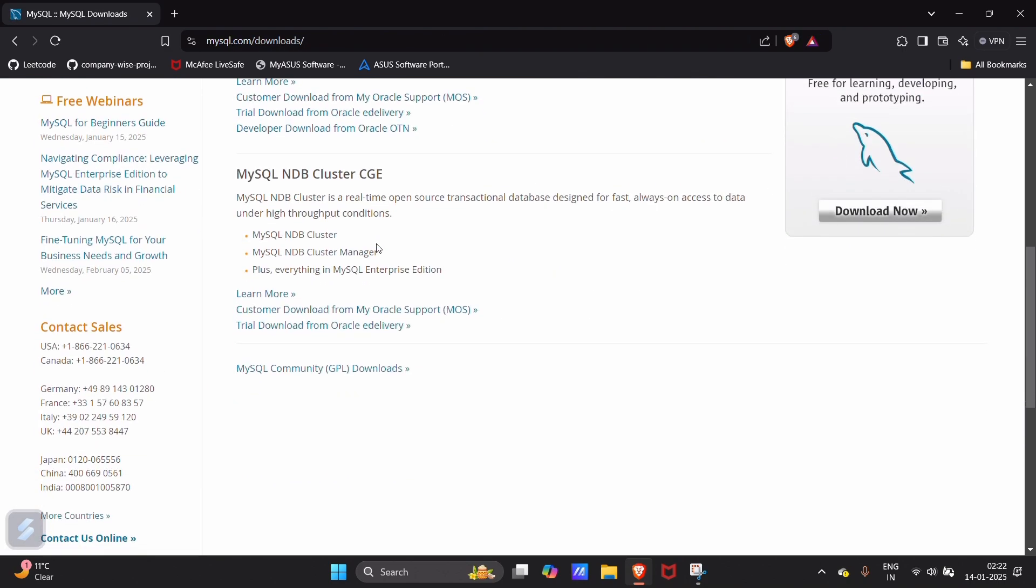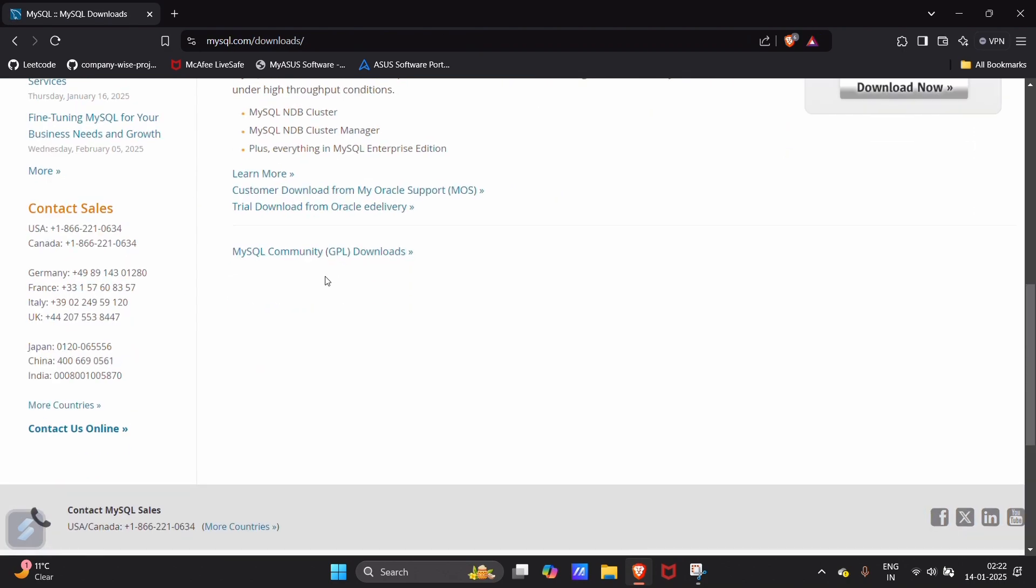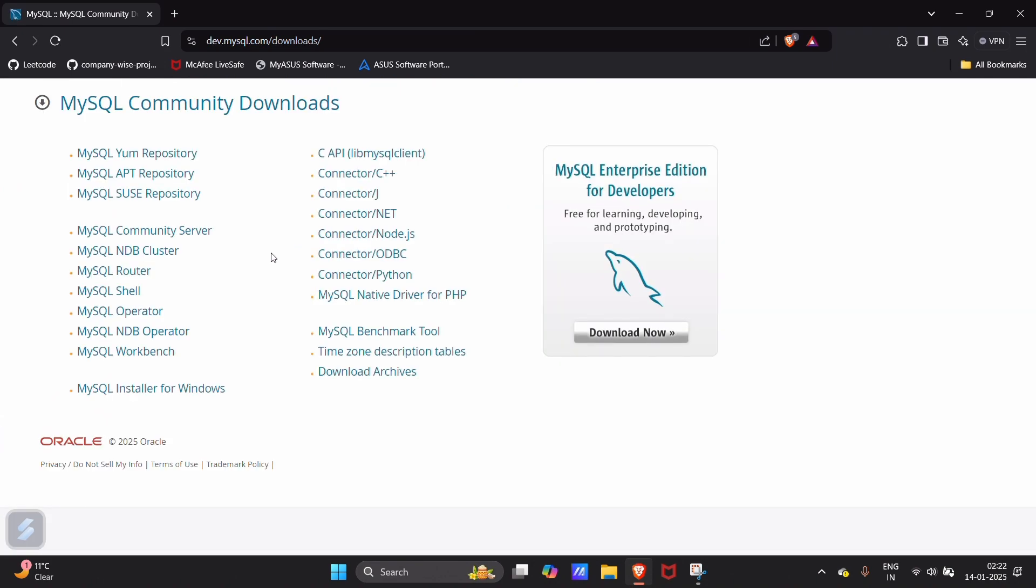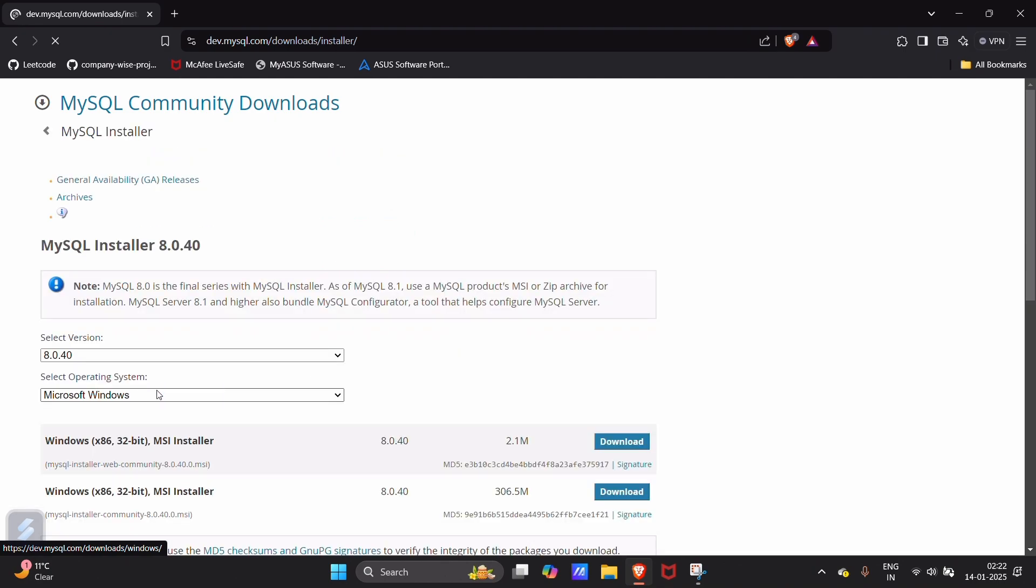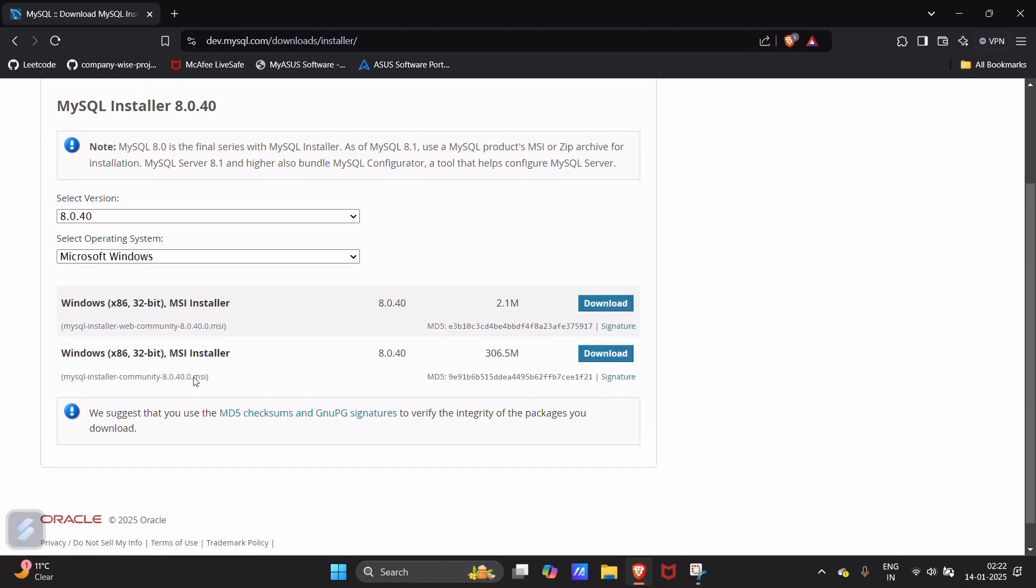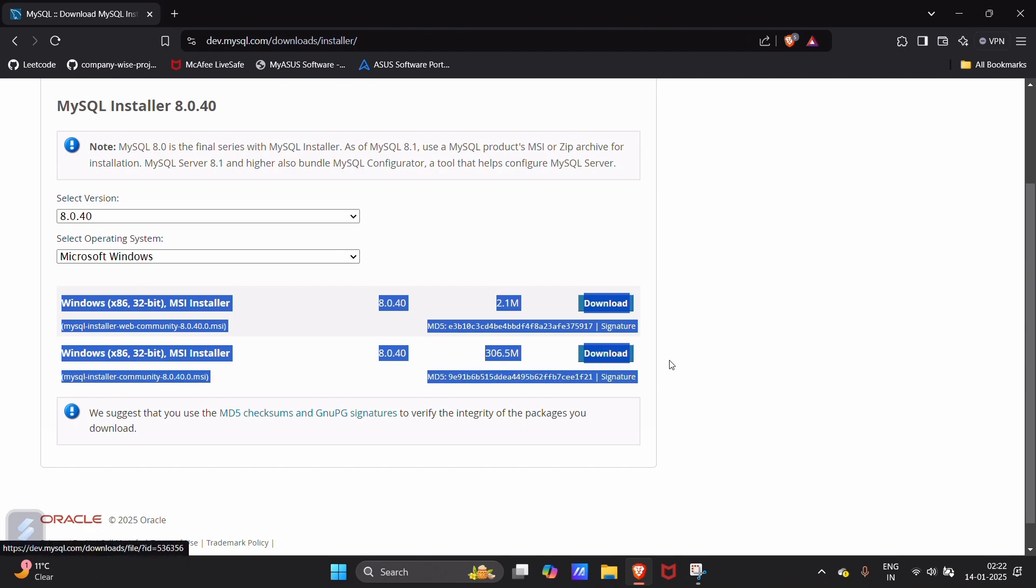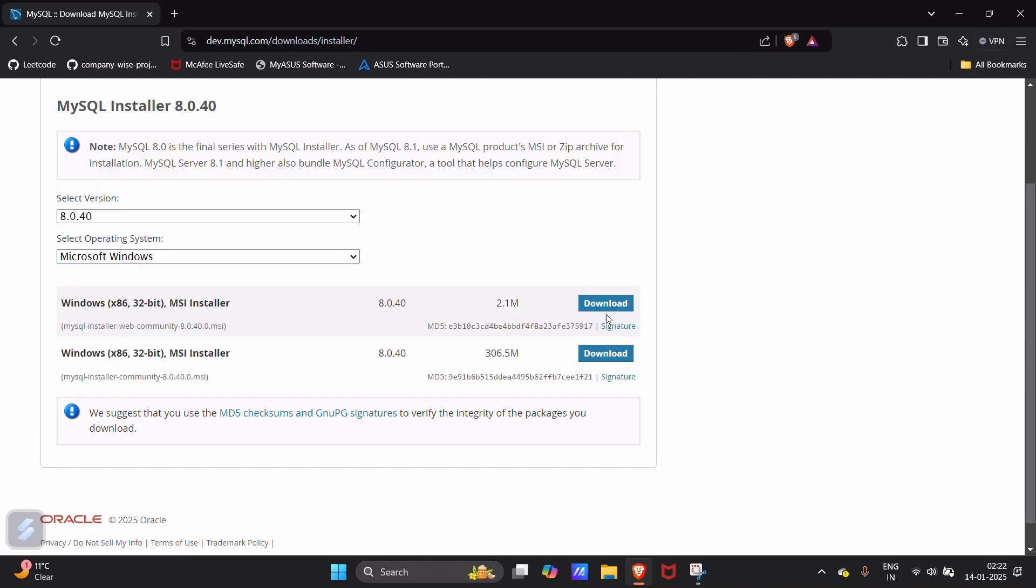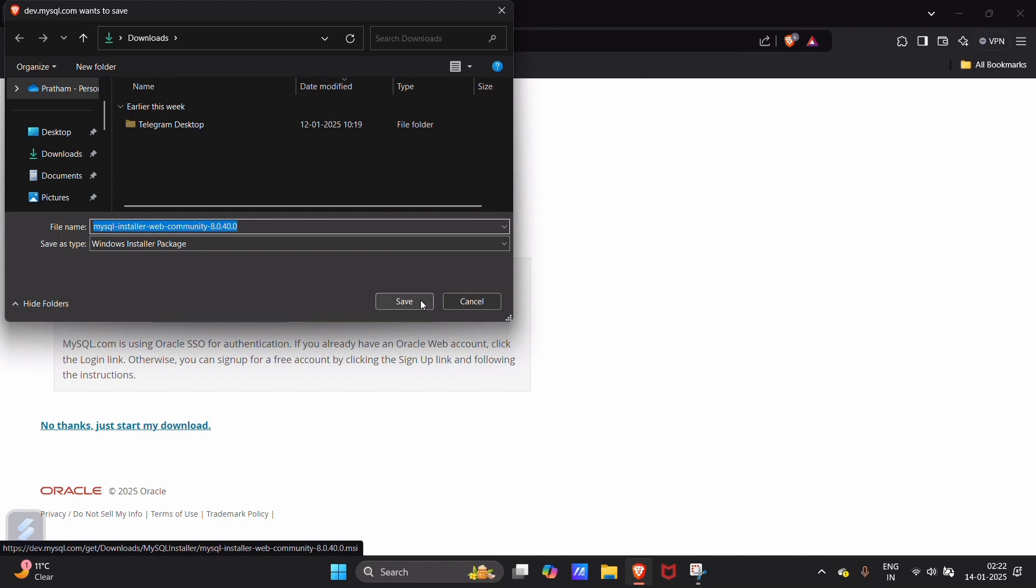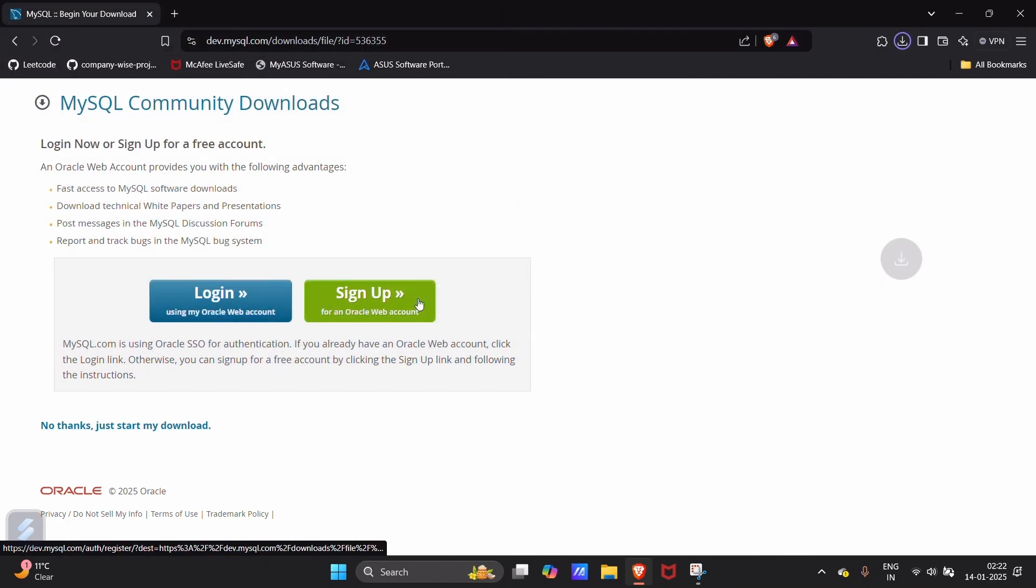Here scroll down and go with this link. Search for MySQL installer for Windows. Now you can choose any of these options. I will be going with the first one just to start my download. Save.